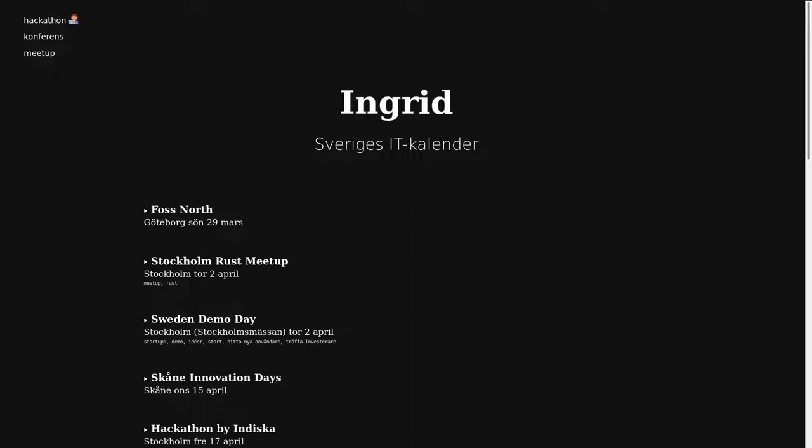I just noted that Meetup has introduced a virtual meeting class now in light of the virus. It seems like a lot of events are going virtual.